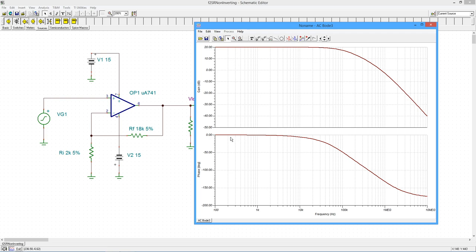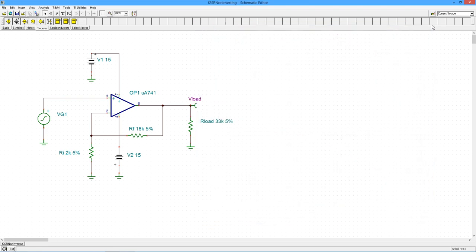And you can see how the phase response at lower frequencies is zero. But as we go to higher and higher frequencies, those lag networks are kicking in and we're starting to see more phase shift.